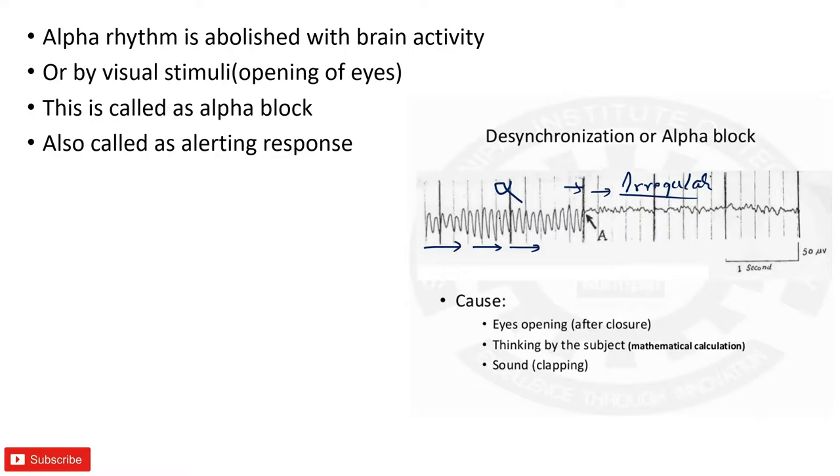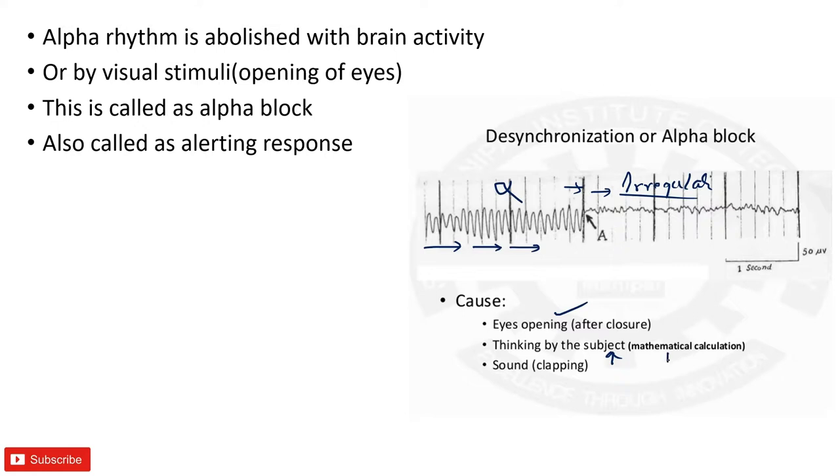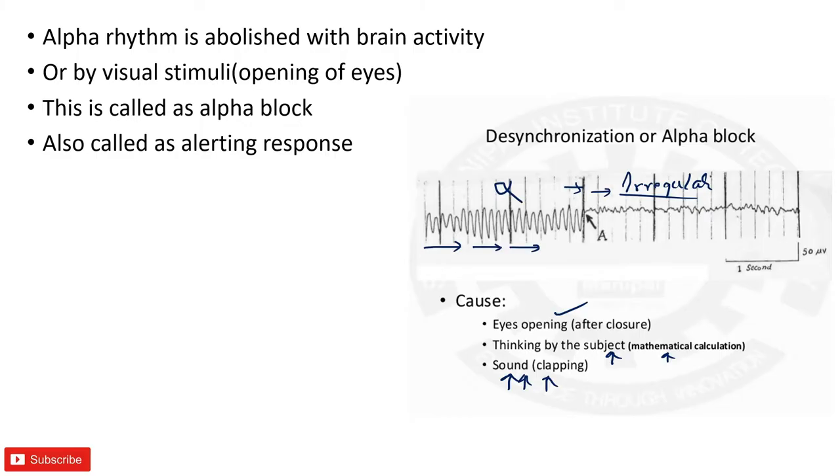So where all we are going to see this alpha block? It is seen when the person opens his eyes after the closure, or when a person begins to think or he focuses his mind on doing some mathematical calculations or problems, or even whenever there is a sound or whenever there is clapping.